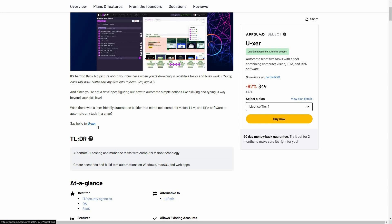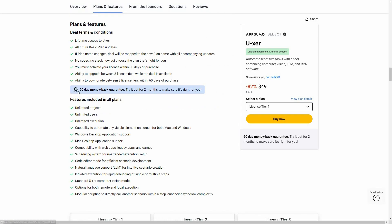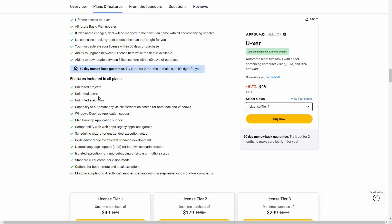Let's look at all the plans and features. You can create unlimited projects, add unlimited users, and have unlimited executions. You can automate both on Mac and Windows. There is compatibility with web apps, legacy apps, and games. You can schedule a wizard for unattended execution setup. There is also a code editor mode and many other features.